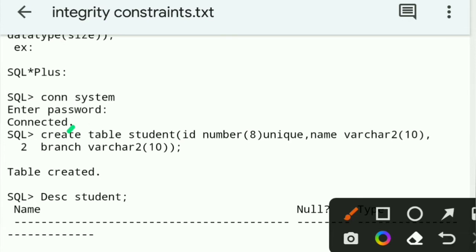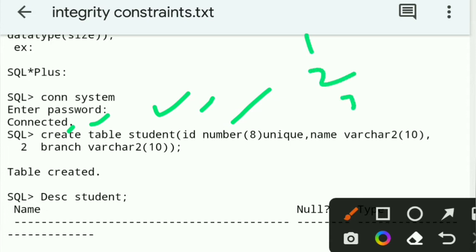Example: CREATE TABLE student. The table name is 'student'. The first column name is 'id', the data type is NUMBER. For example, ID values 1, 2, 3, 4 — that is the NUMBER format. The UNIQUE integrity constraint is applied to the ID column.